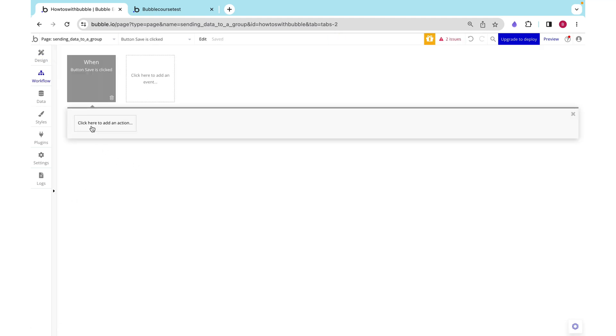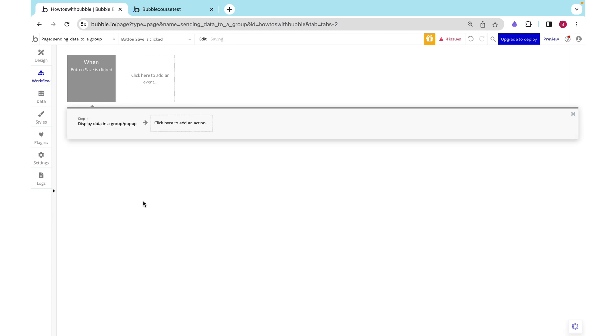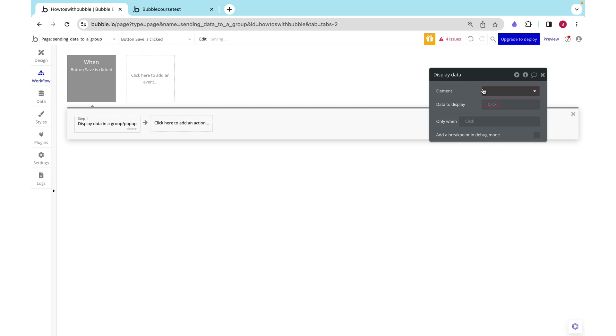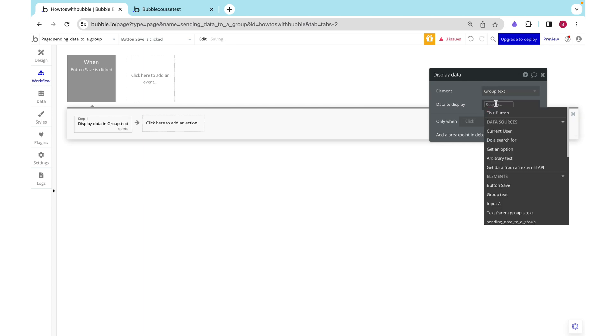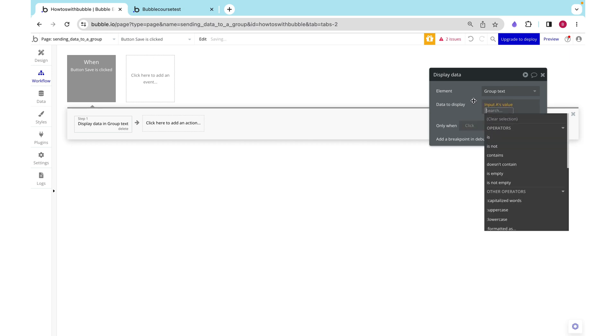The way we do this is under element actions we want to display data. We are going to choose our group, and then we just want to display the input's value.